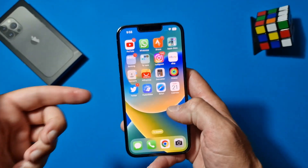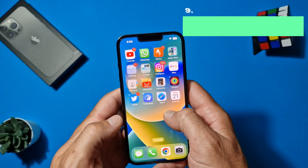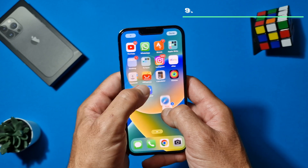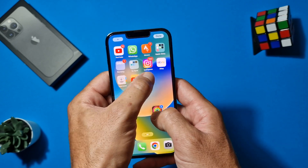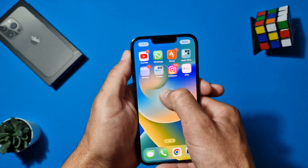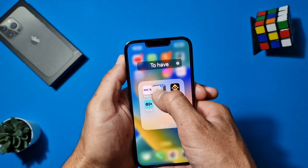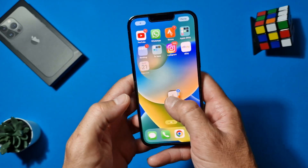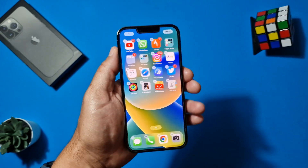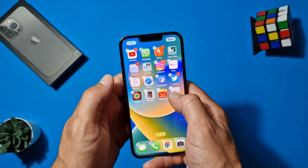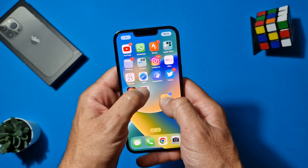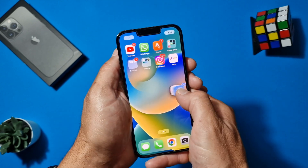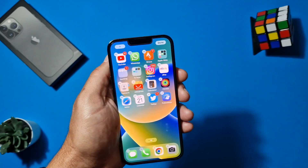Let's talk about rearranging your home screen. If you hold down on one icon to start moving it, you can use another finger to tap on other icons — they'll stack and collect together one by one. Then you can move them all into a folder or rearrange them on another screen all at once.